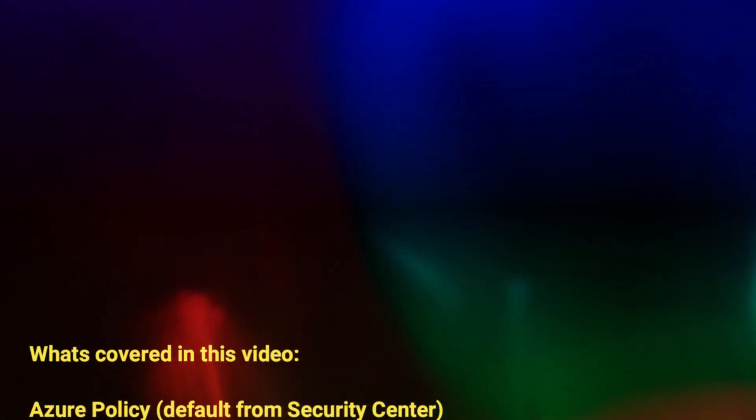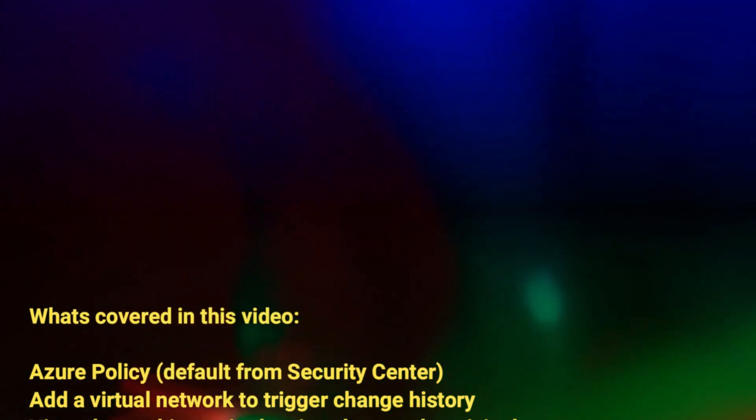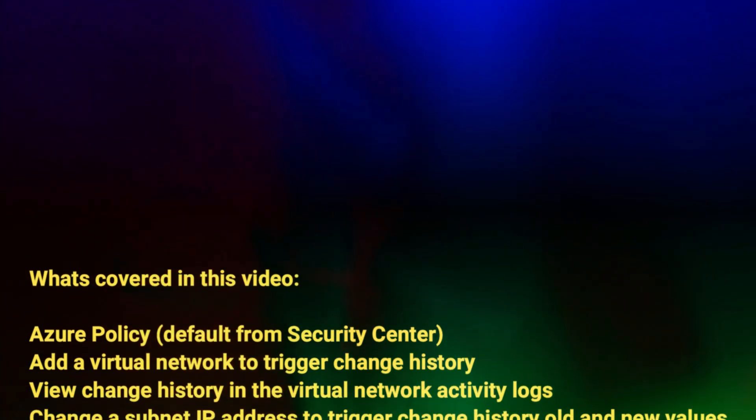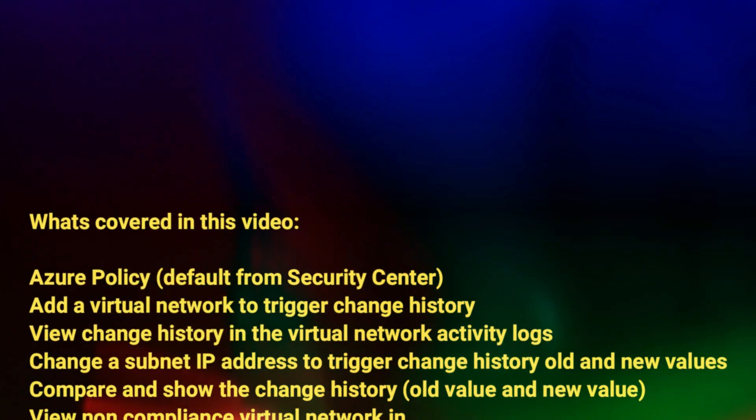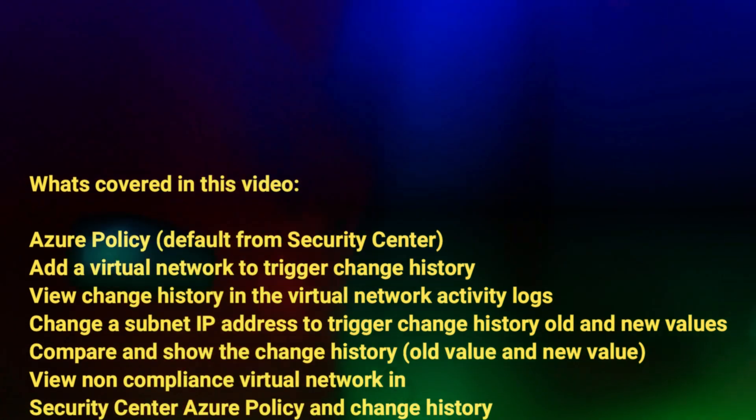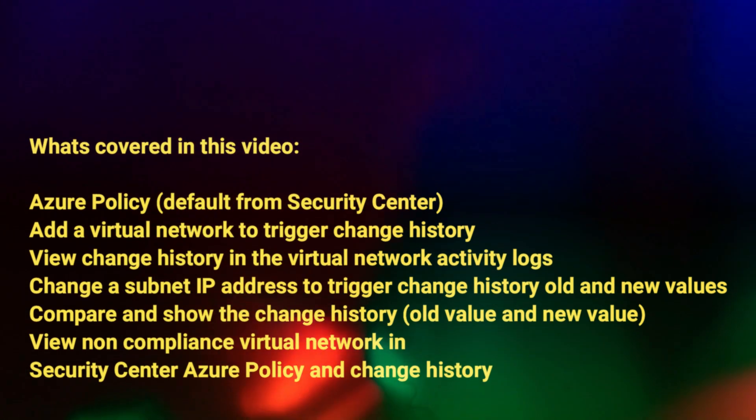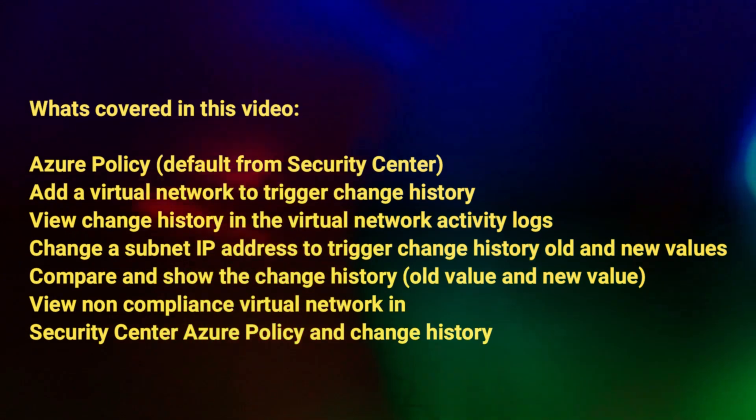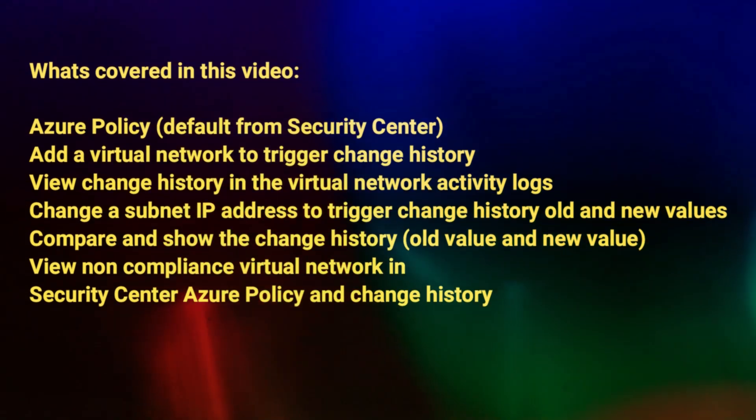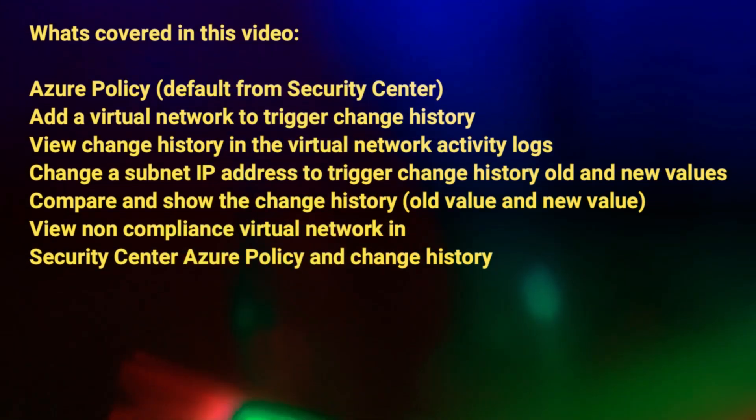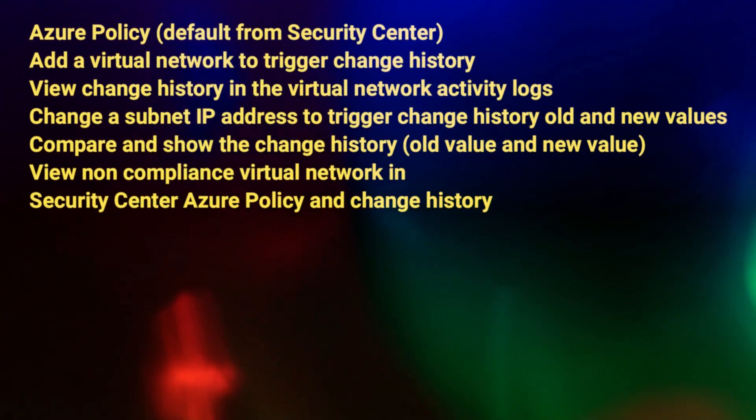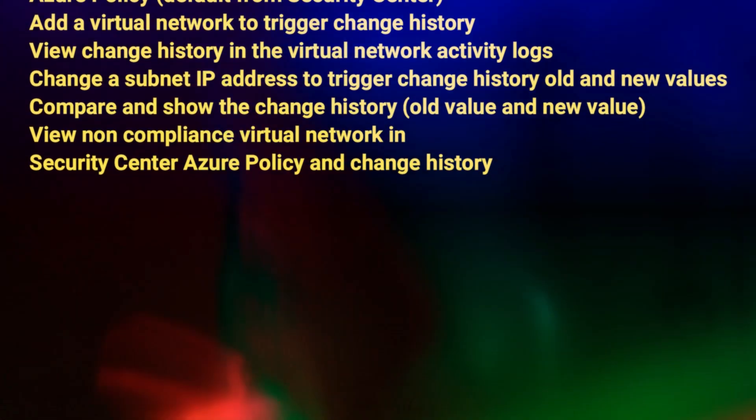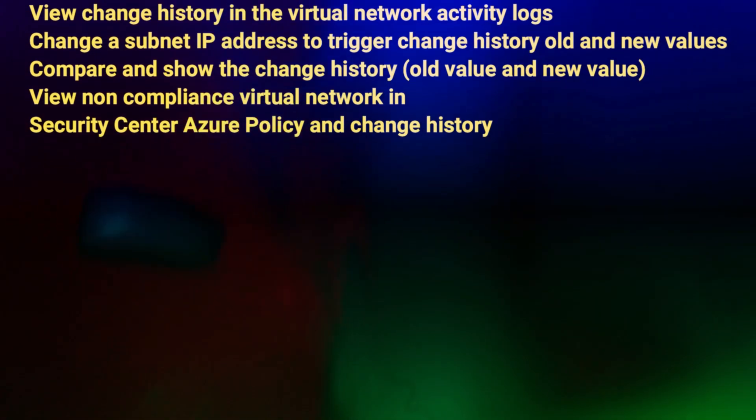This video will cover the Azure policy default from Security Center. We will add a virtual network to trigger change history and view that change history in the activity logs. We will change a subnet IP on the VNet to trigger change history, old and new values, so we can view those within the portal. We'll also take a look at non-compliance, a virtual network in Security Center, Azure policies, and change history.